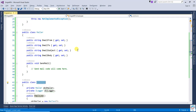In the next video we will learn the O in SOLID — the Open/Closed Principle — which states: open for extension and closed for modification. I hope this is clear. Thanks for watching.